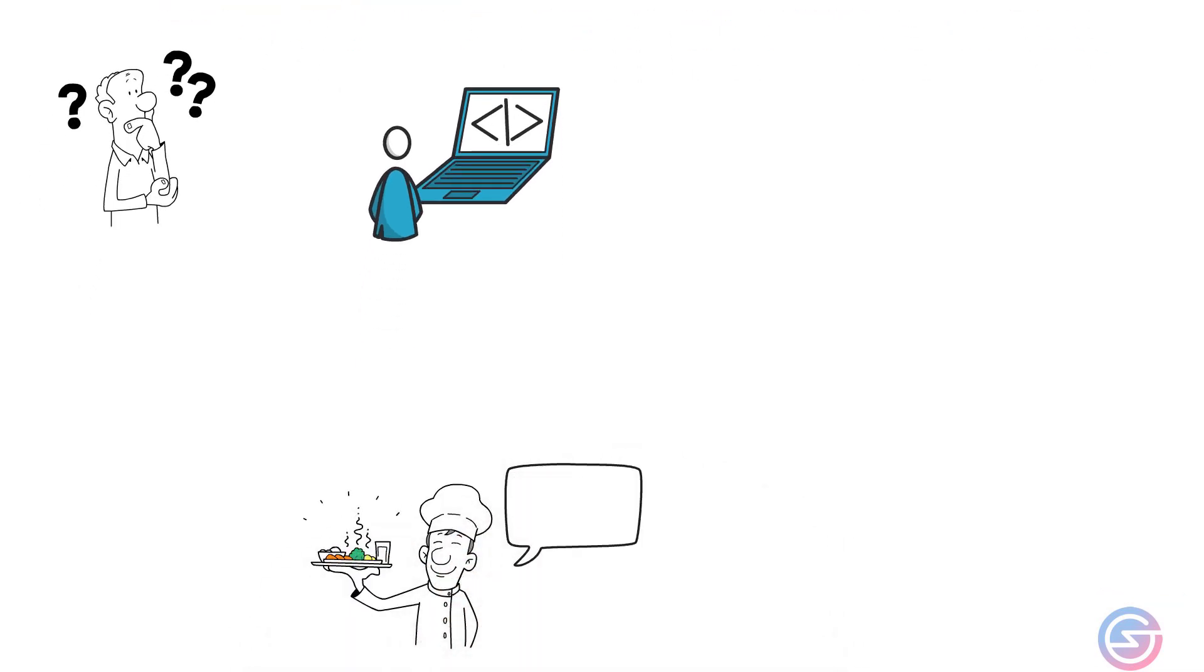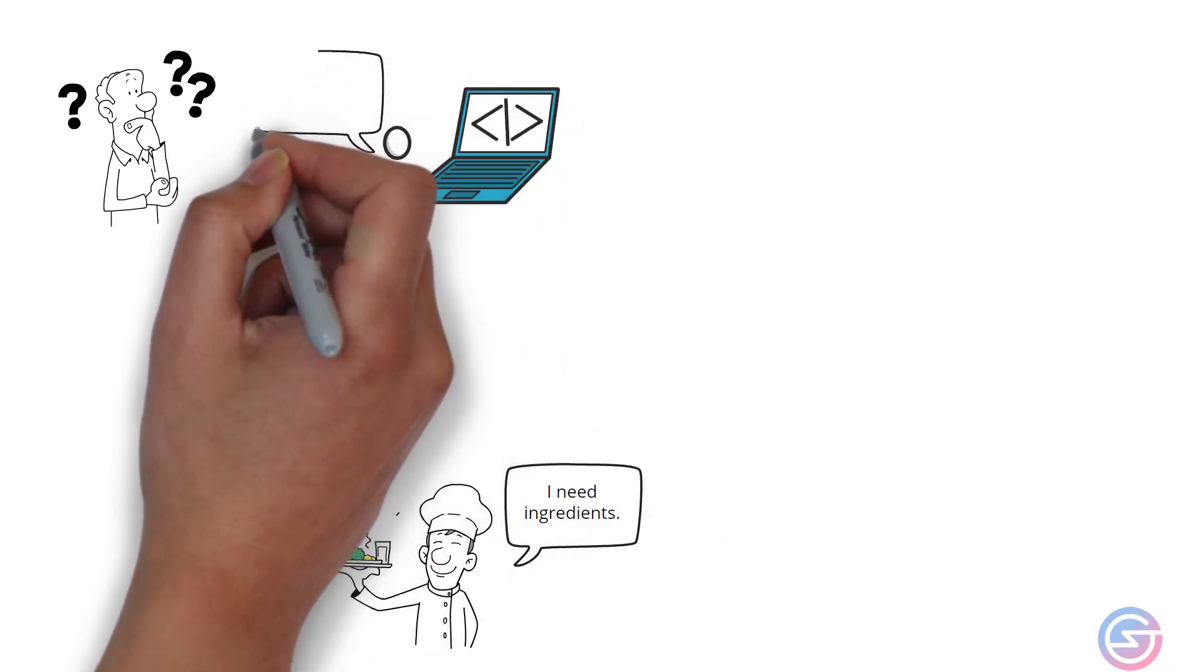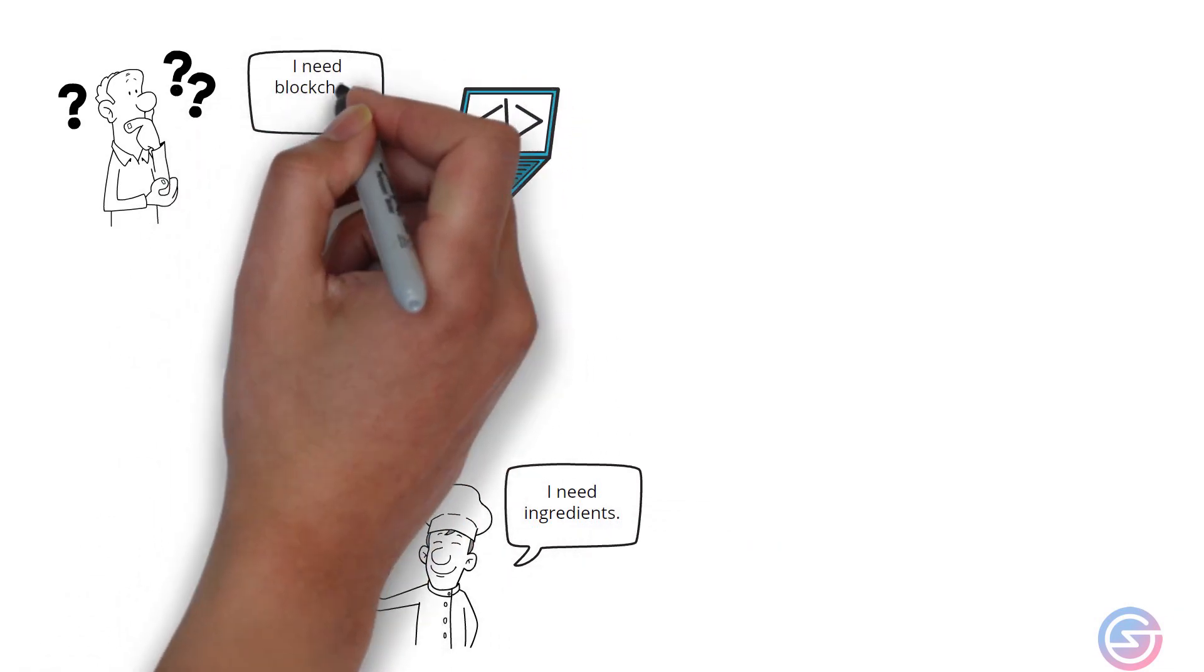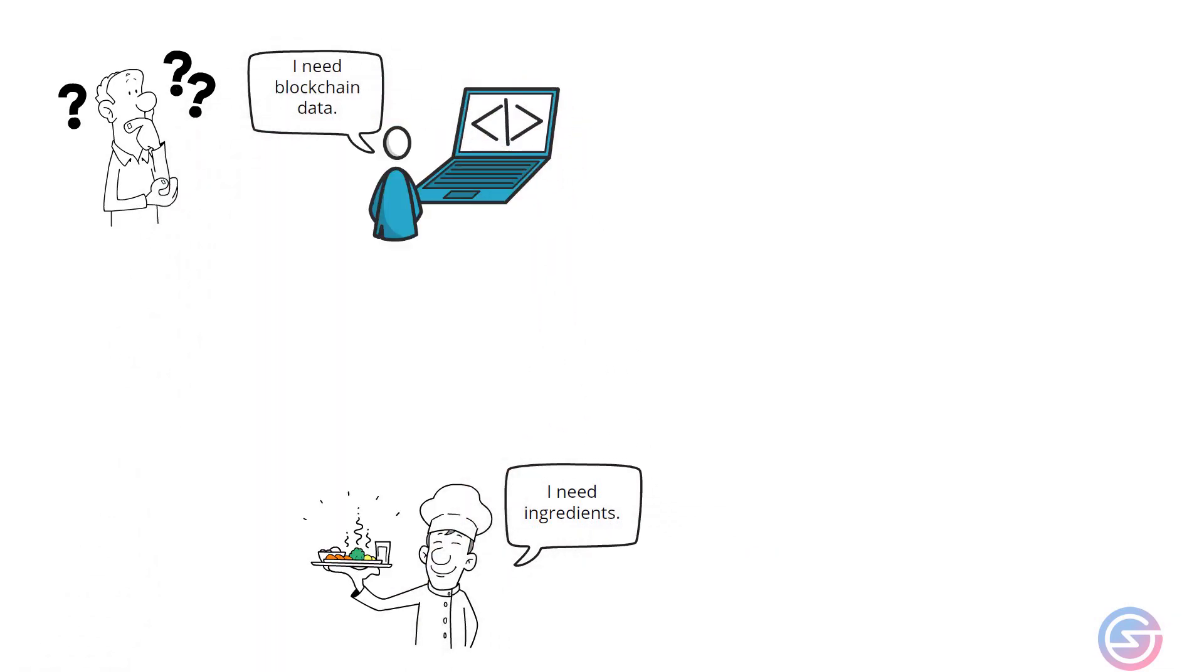Chefs need to source ingredients in order to cook dishes for their customers. Developers need to get data from the blockchain to power decentralized applications or dApps for their users.